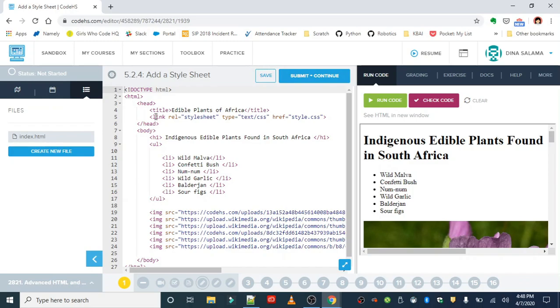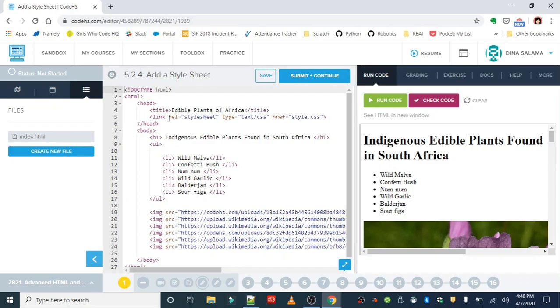We do that by using the link tag. The link tag has three attributes that you add to it to give the web browser a little more information on this file that you're linking. The first attribute is rel or relation. So the rel is going to be set to stylesheet. The relation to this homepage is that we're linking a stylesheet.